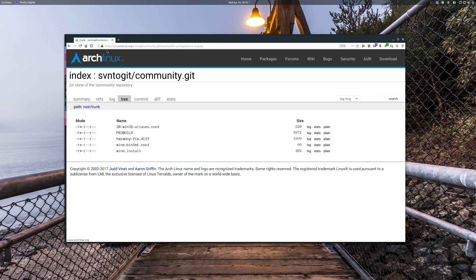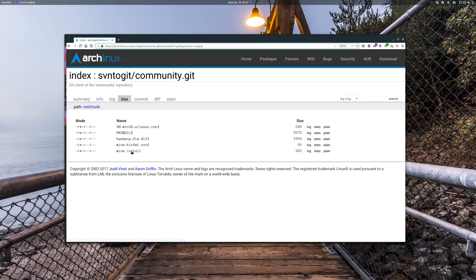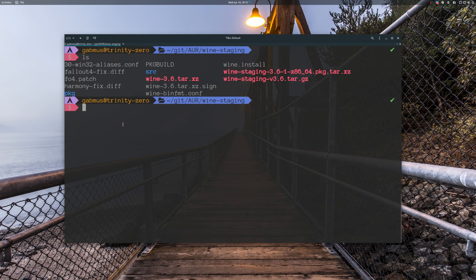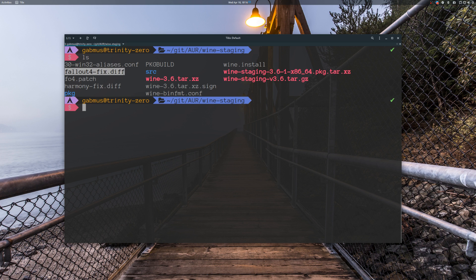You can download these files from the website linked in the description. You will need all of these files: the PKGBUILD, harmony fix, wine bin, fmt, and wine.install. Once you have downloaded every single one of these files, just put them into a directory — in my case, git-wine-staging. To patch Wine, first you have to identify the patches you want to apply. In my case I'm applying this patch and one other, but you should be good to go with just the first one. This fallout4-fix.diff — you can call it whatever, just remember what you called it.